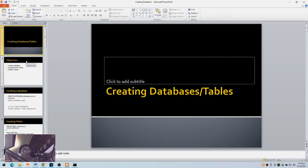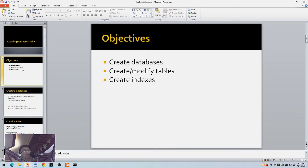For this lecture we'll be creating databases and tables as well as indices. The objectives are: at the end of this lesson you should be able to create databases, create or modify tables, and create indices.